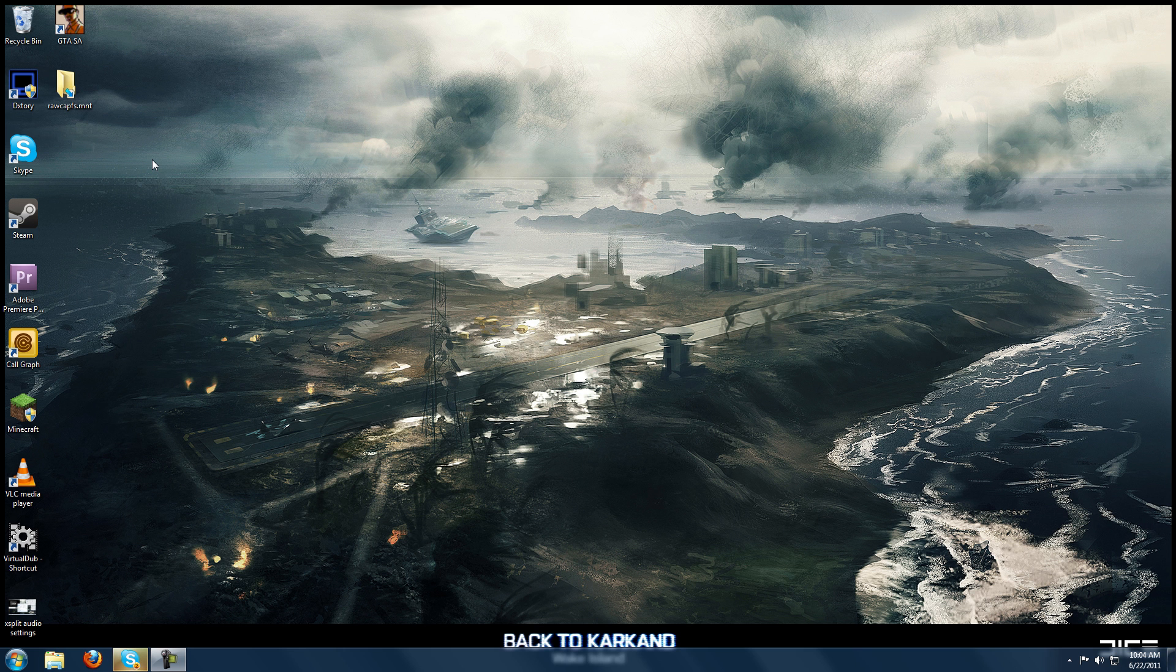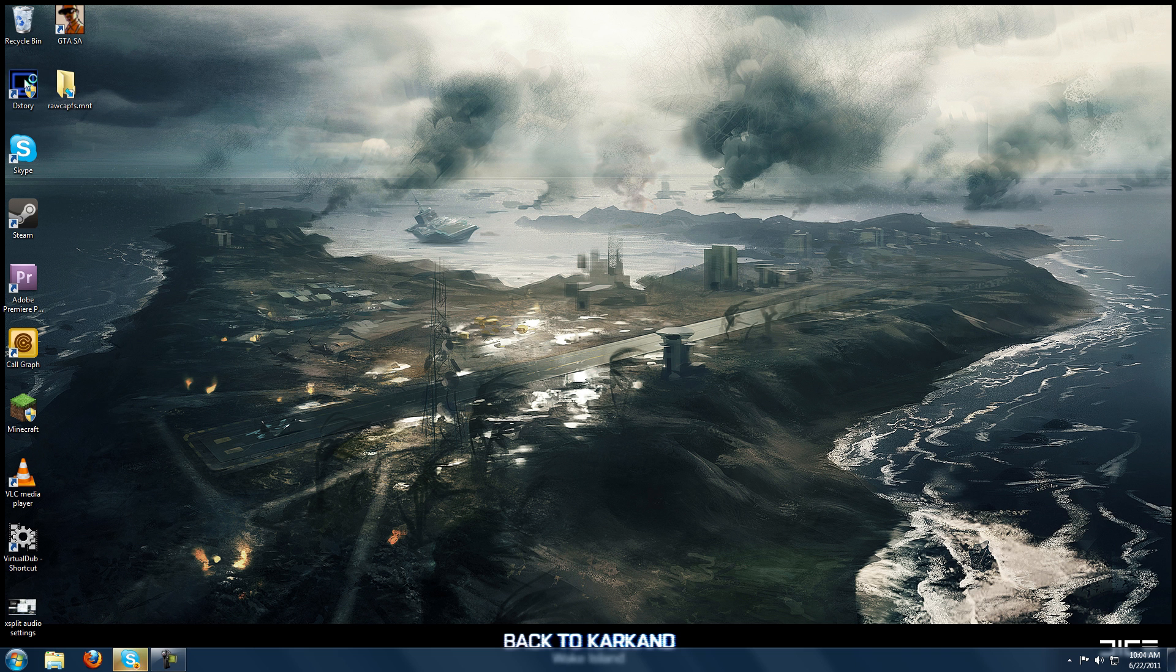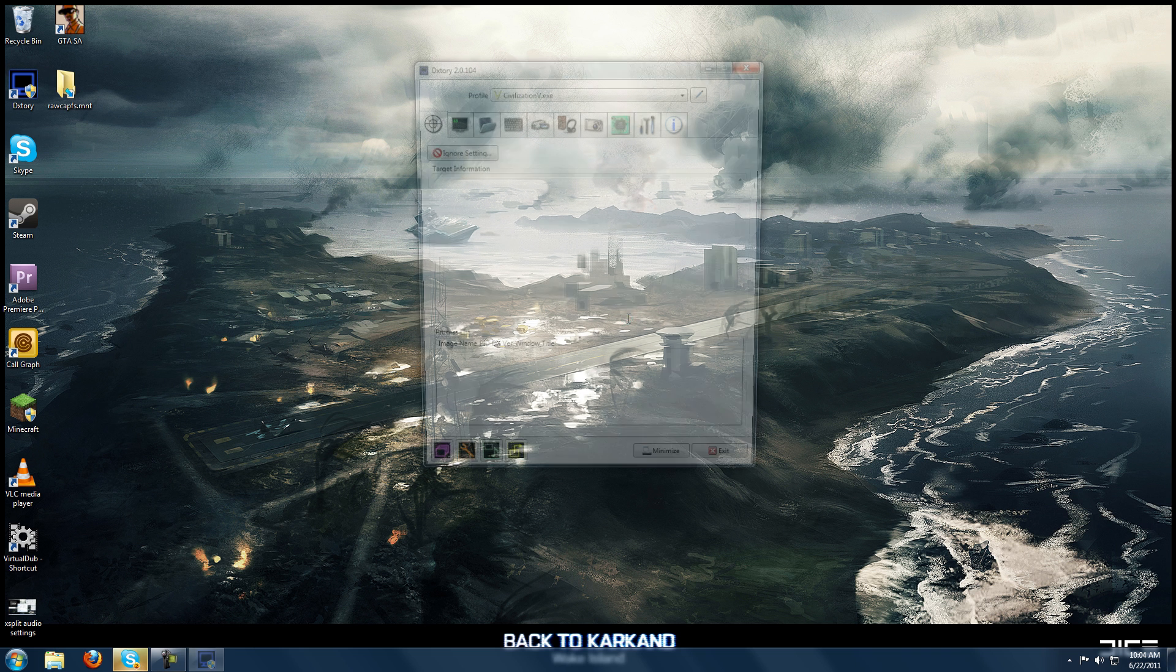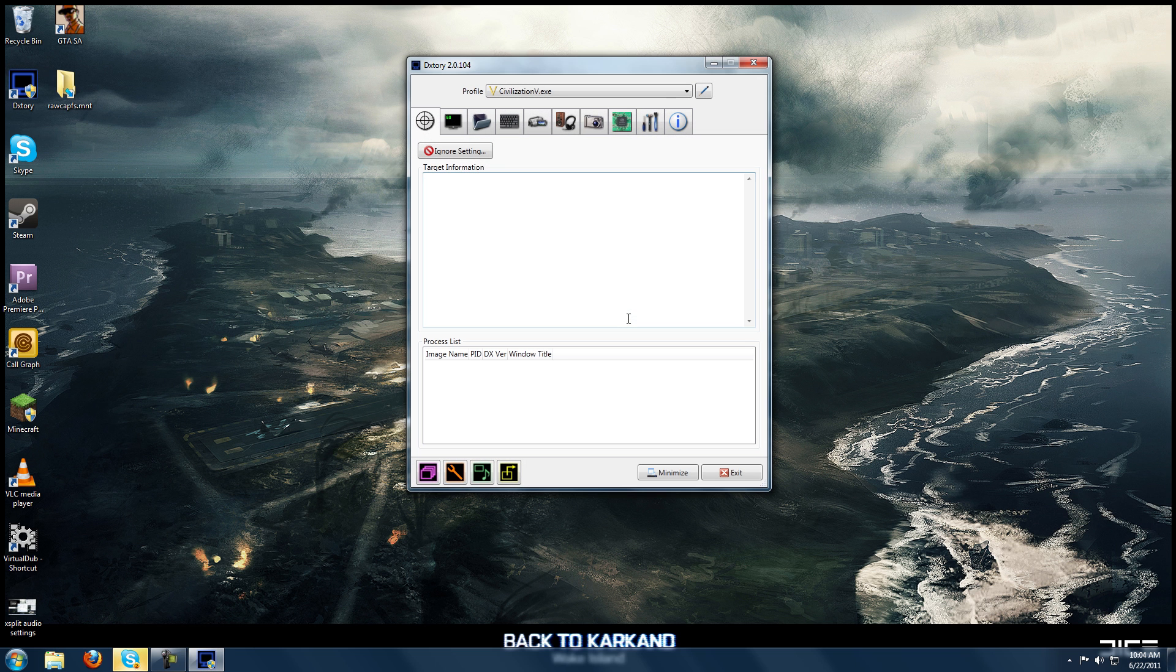This is going to be a tutorial video on a program called DxTory, which is a program to record gameplay on the PC. It's an alternative to programs like Fraps or Playclaw or Wii Game or Bandicam, any number of those. In the past, I've used Fraps and Playclaw and have recently been using DxTory because I do think it works much better.